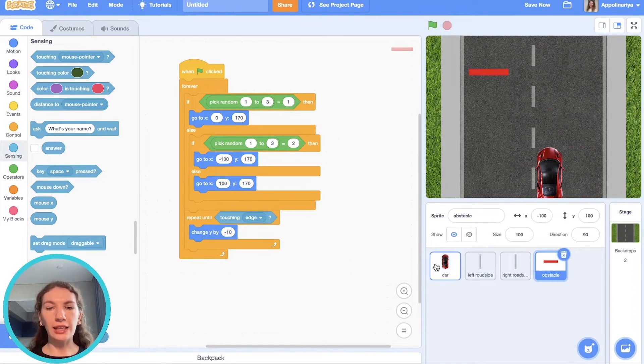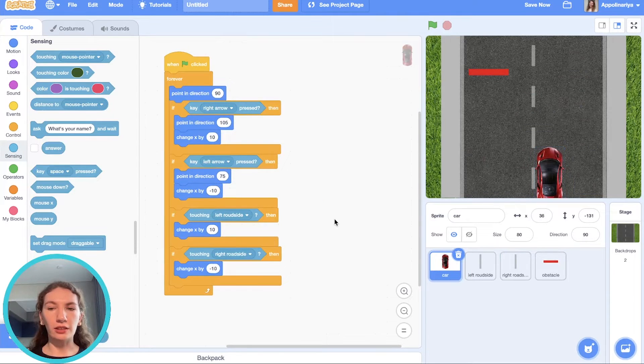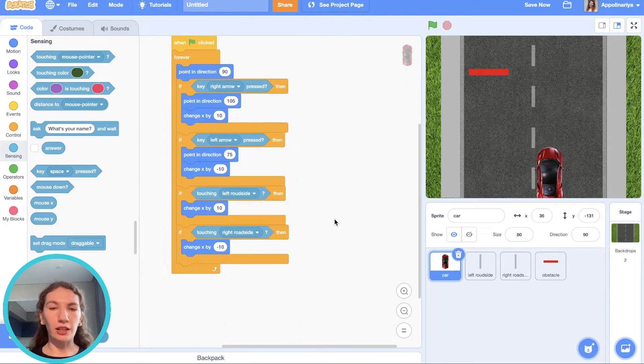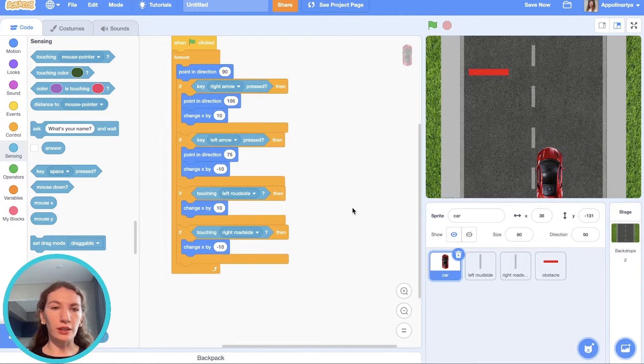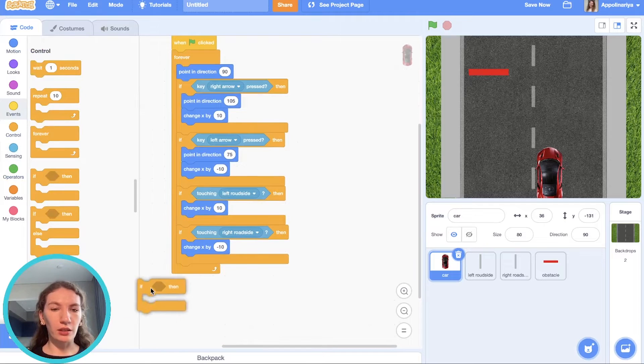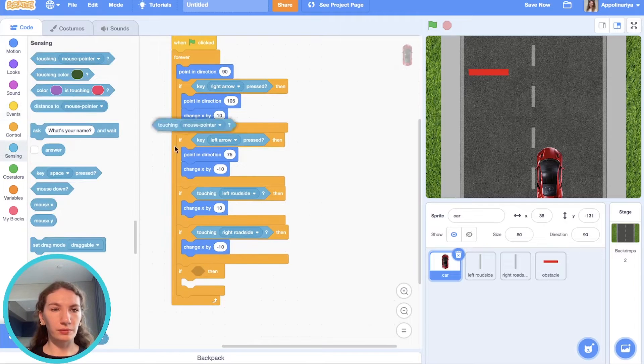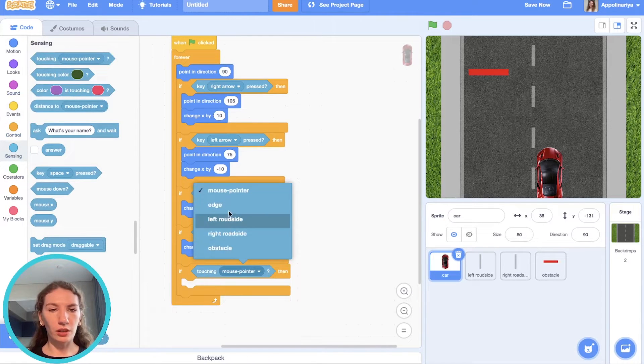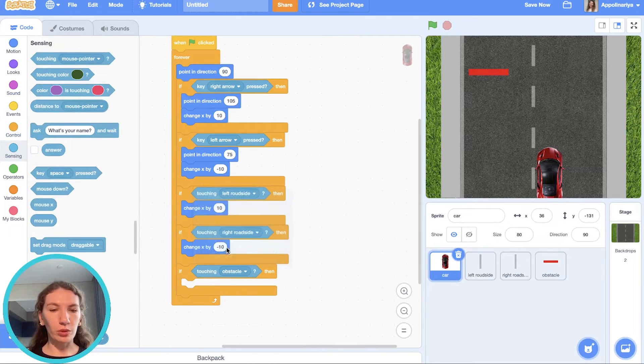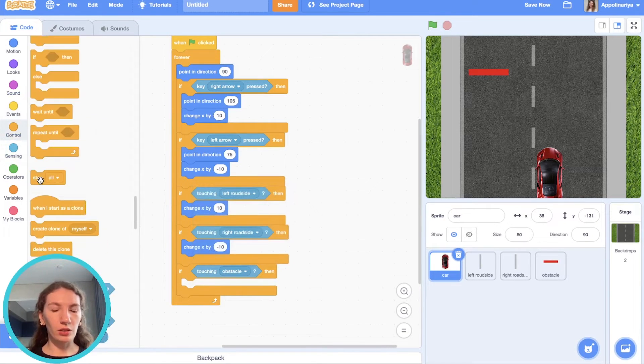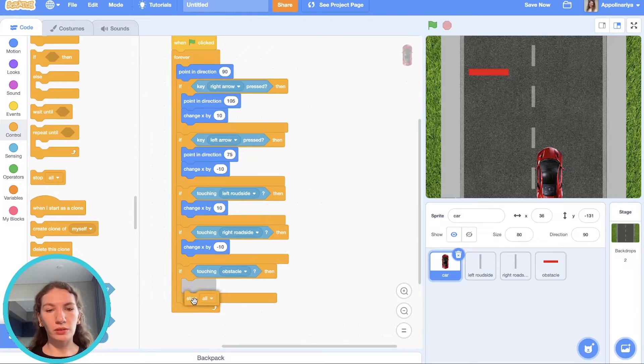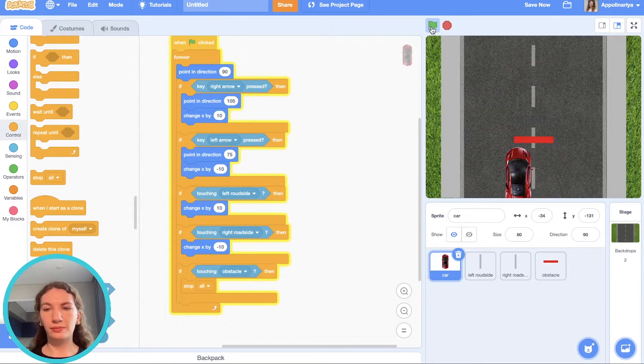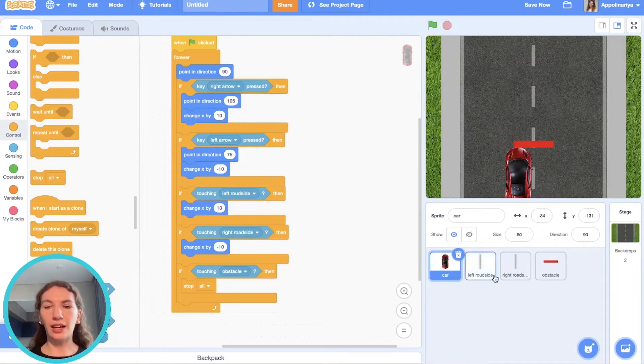Now let's add condition. If the car touches the obstacle the game stops. If touching obstacle, stop all. Yeah, it's working.